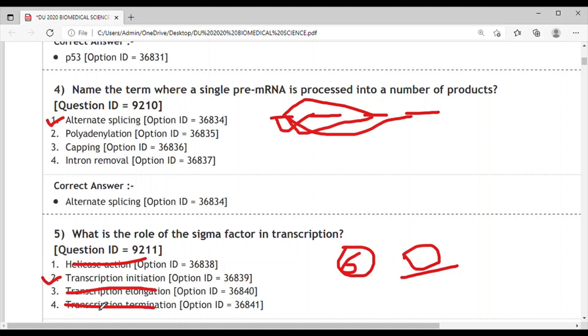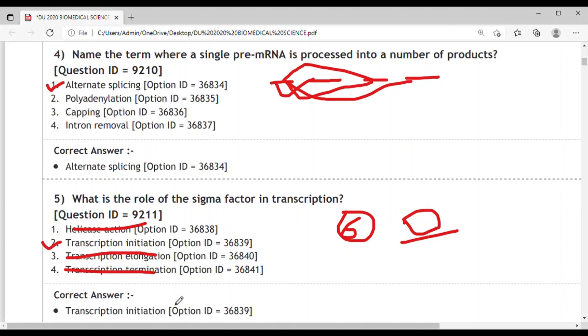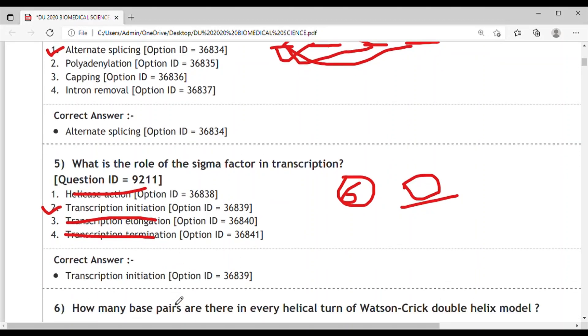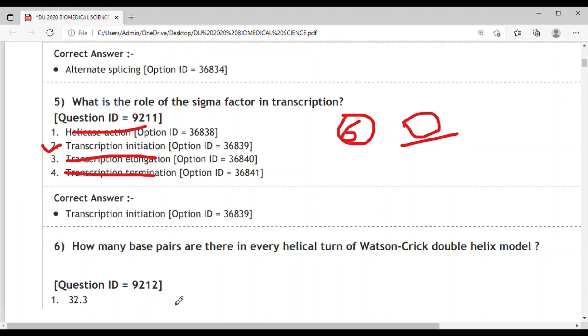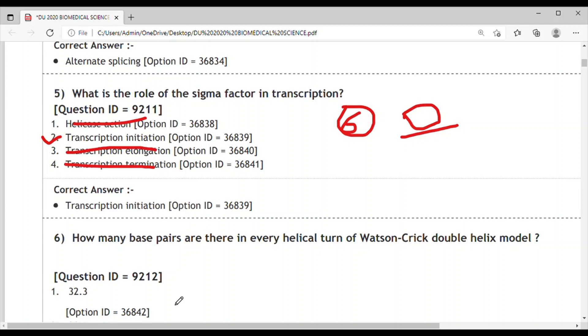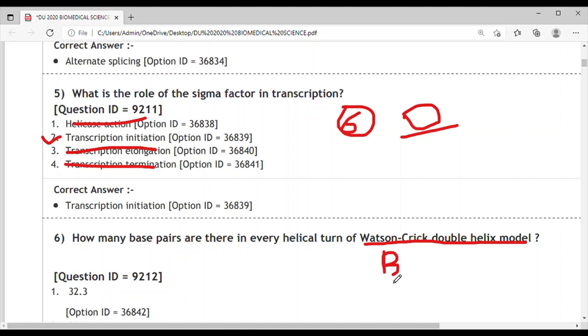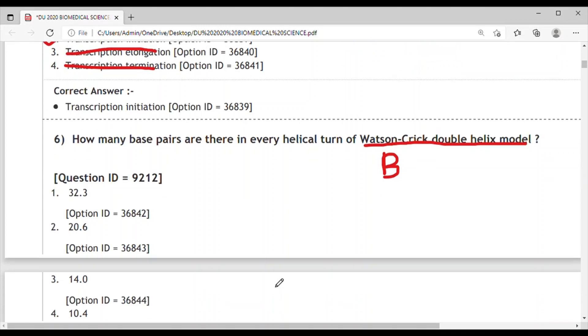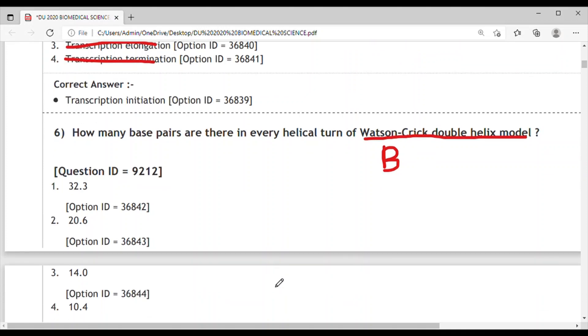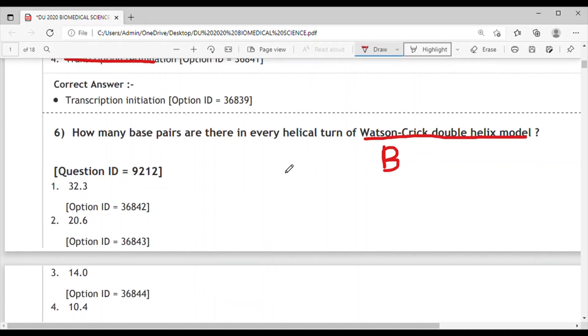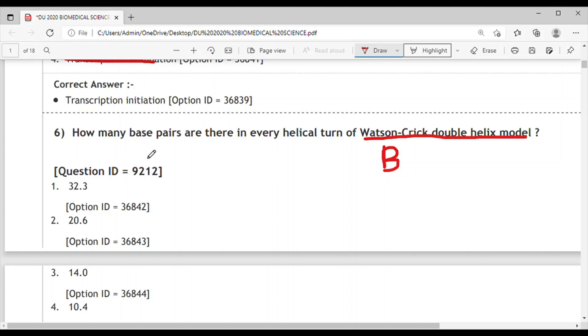Question 6: How many base pairs are there in every helical turn of the Watson-Crick double helix model? They're asking about B-type DNA. There are three types: A-DNA, B-DNA, and Z-DNA. For B-DNA, the base pairs per turn is 10.4. This is the correct answer.